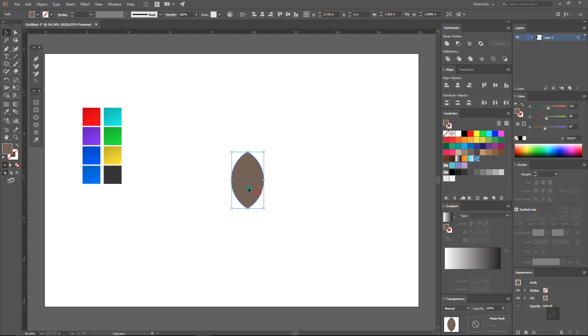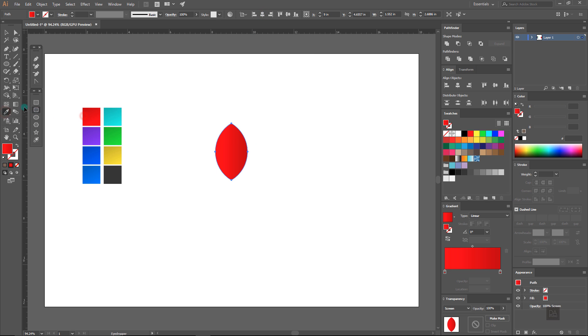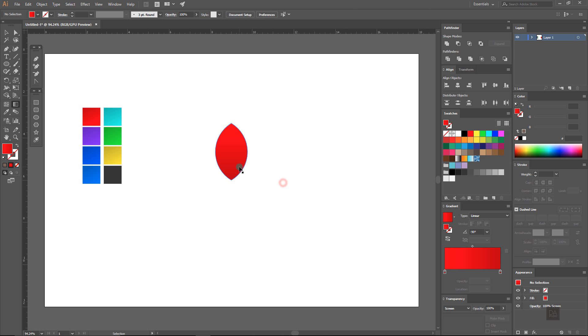Now we have the shape of the leaf like this and now fill it with the first gradient color. I'm using the red color, you can use any color.